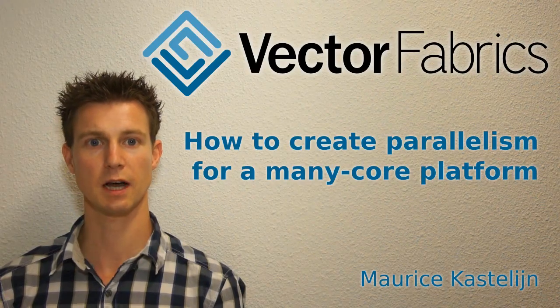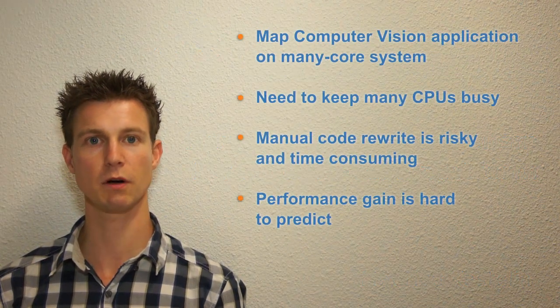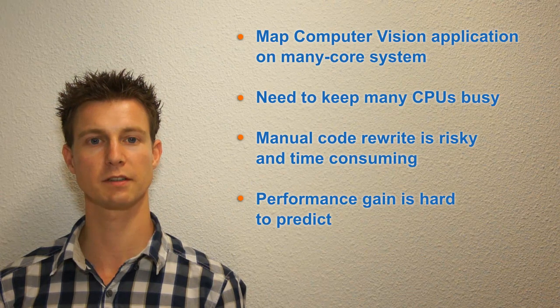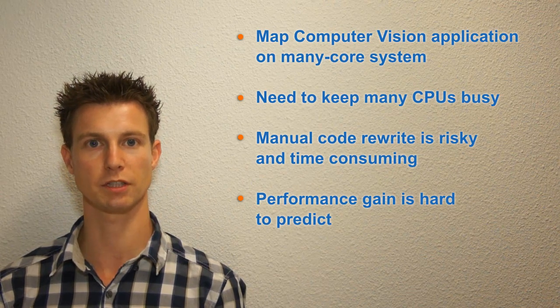Hi, I'm Maurice. In this video I'm going to use Perian to map a line detection algorithm onto a many-core system.